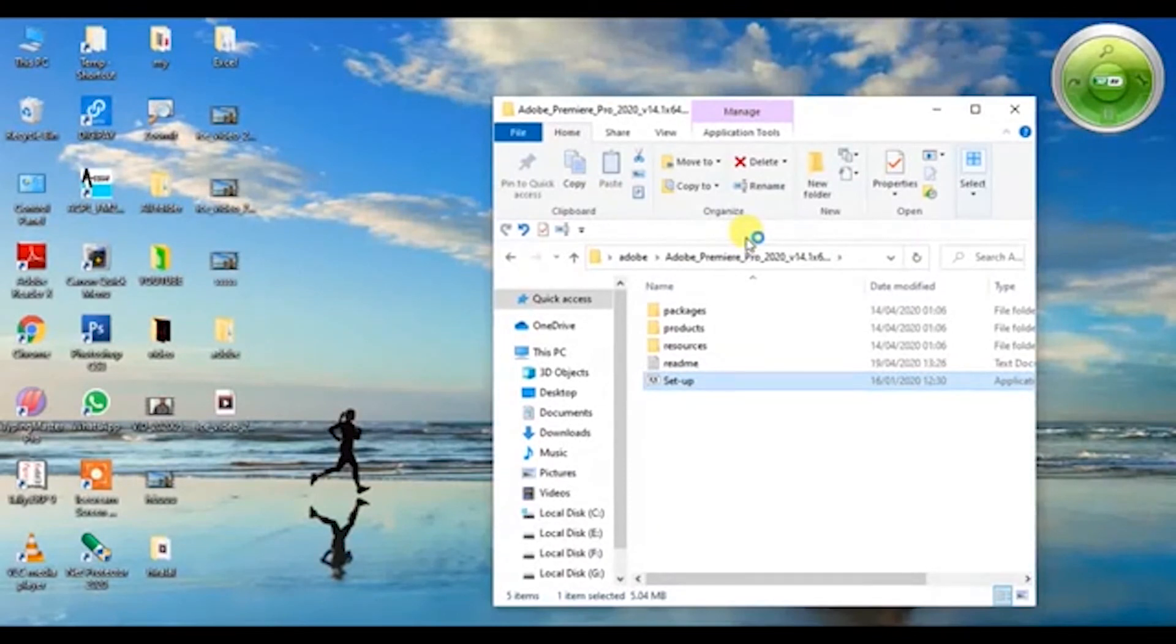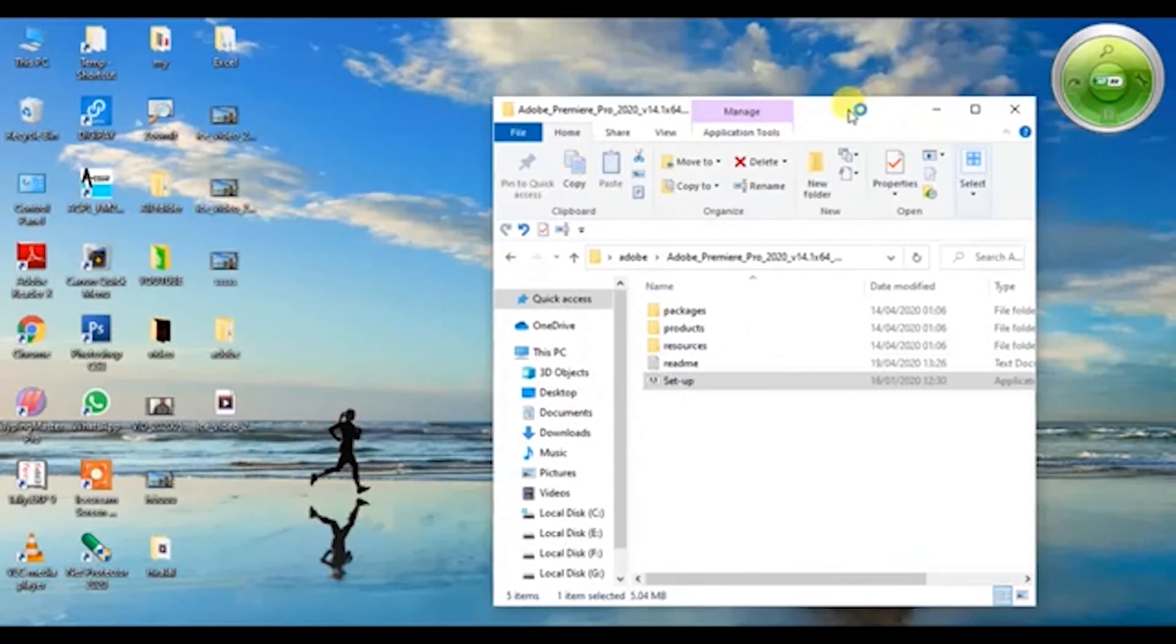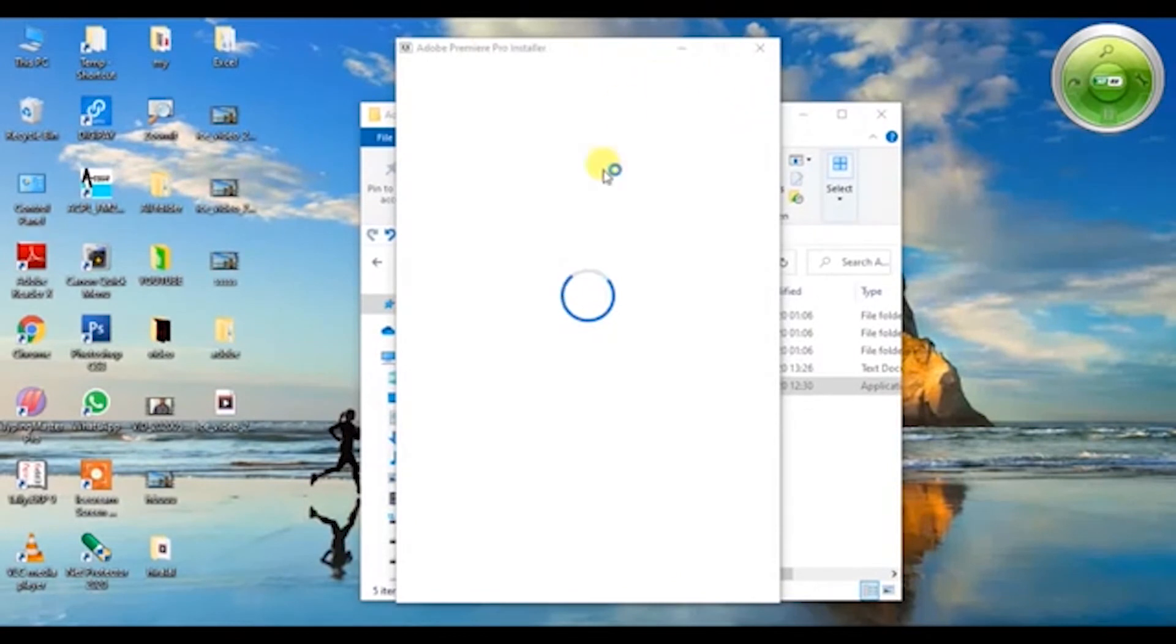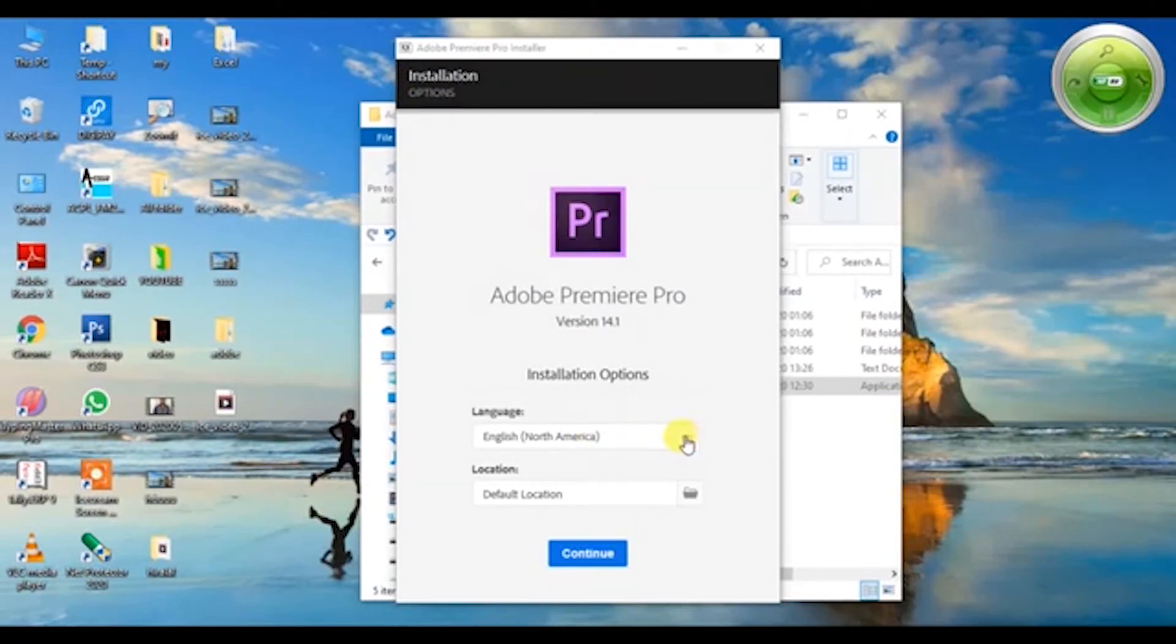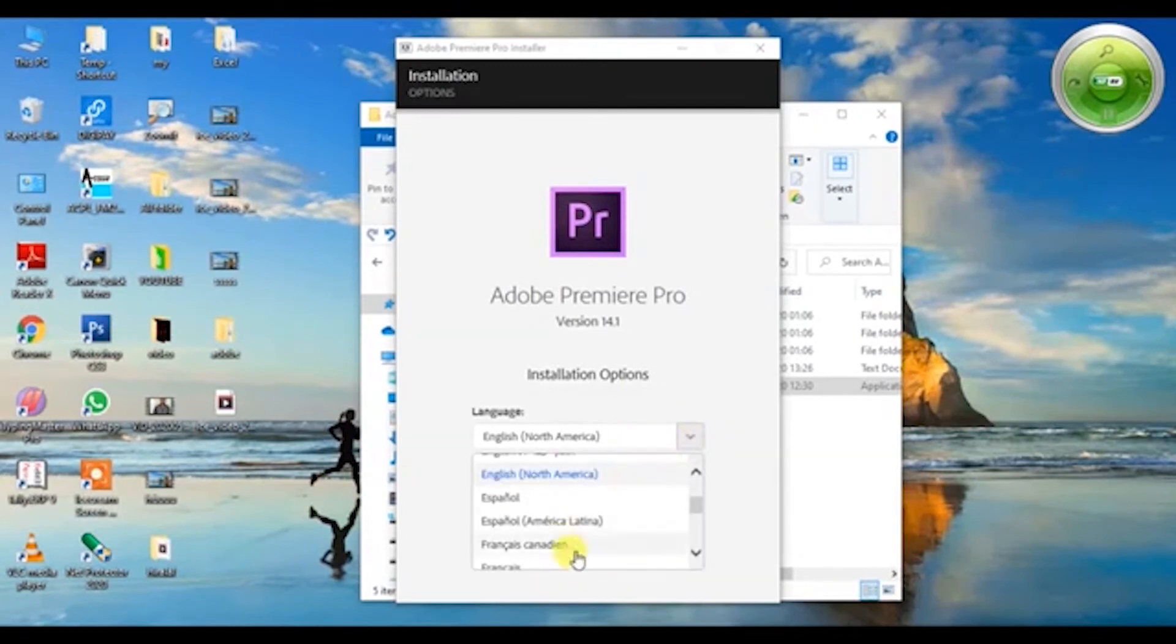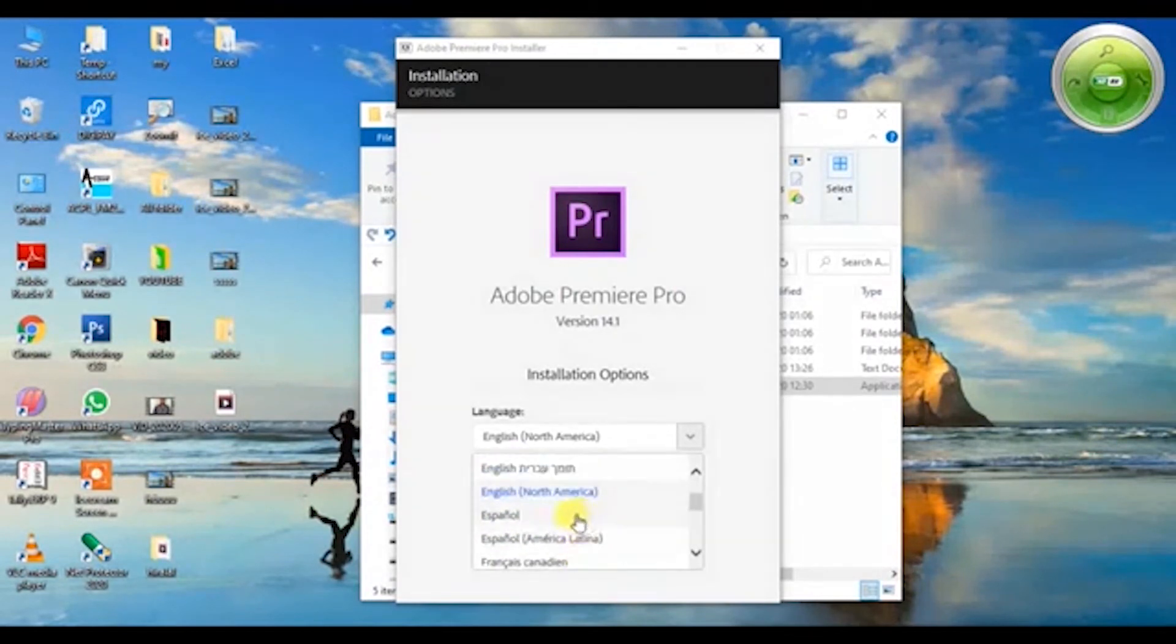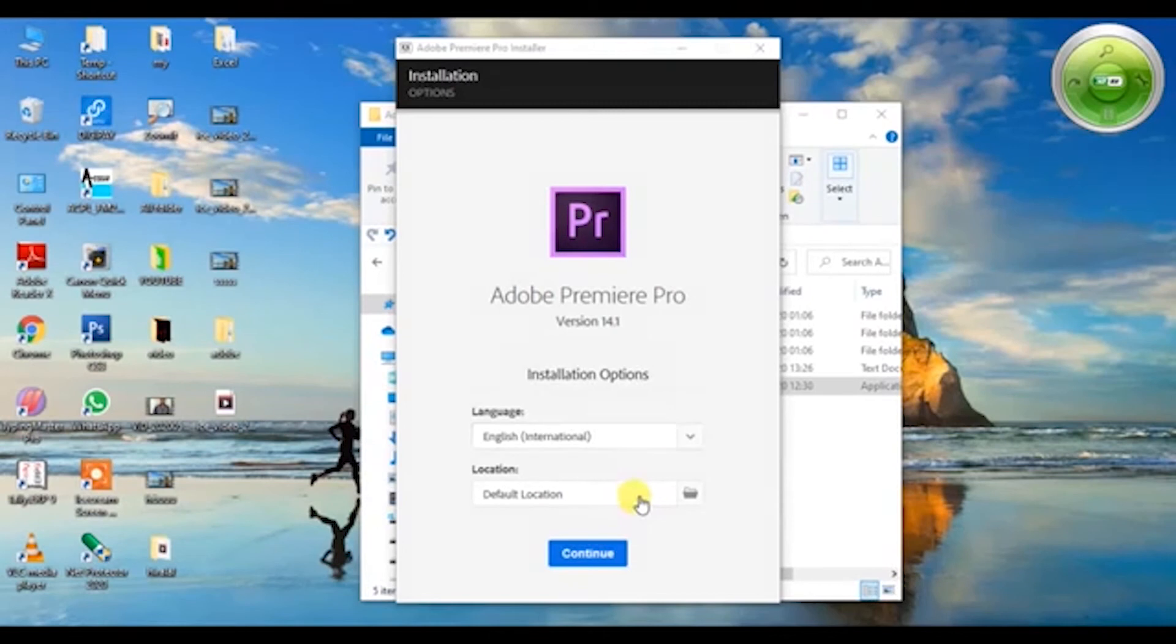Now you can see the pop-up is presenting in front of you. You need to select the language in which you would like to install. If I click here I can select the language as per my own wish. Whatever region you belong to, you need to select the English. I'll select English International. The default location - if you want to change you can change it, otherwise click on continue. Now it's installing. It will take a couple of minutes.